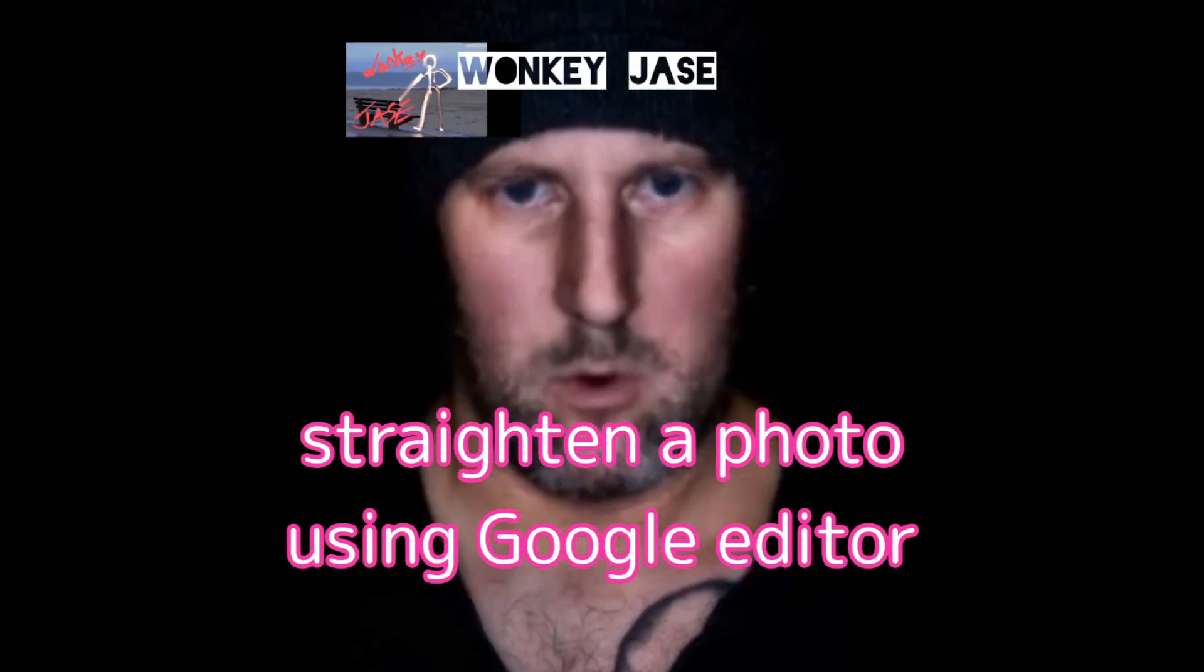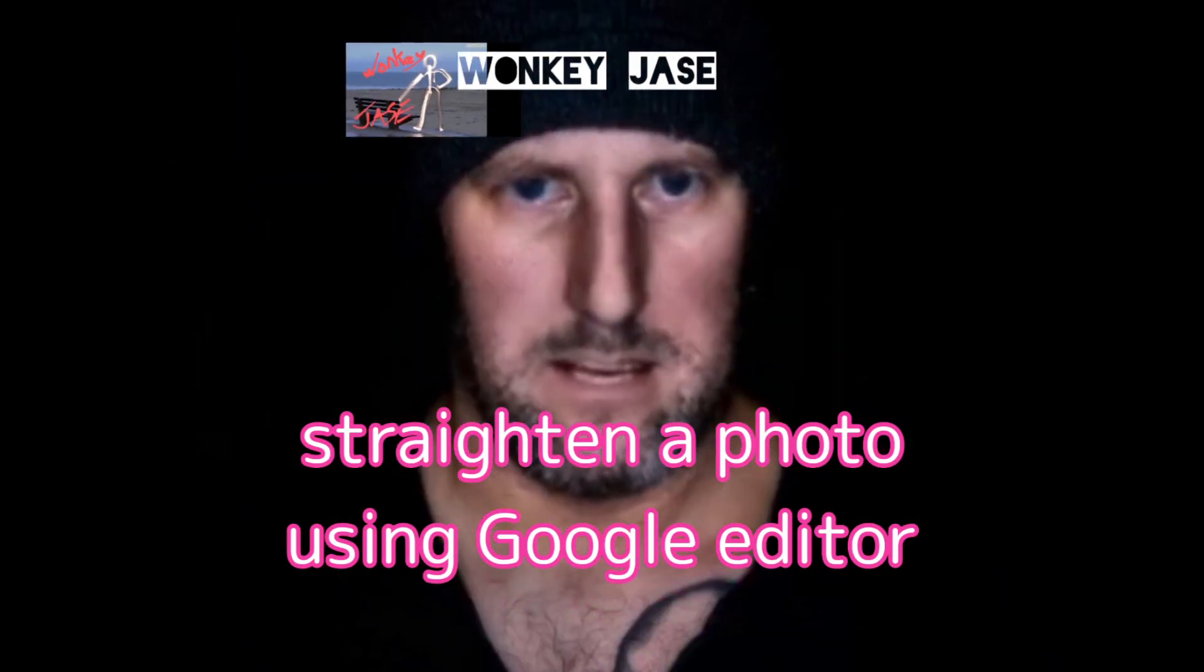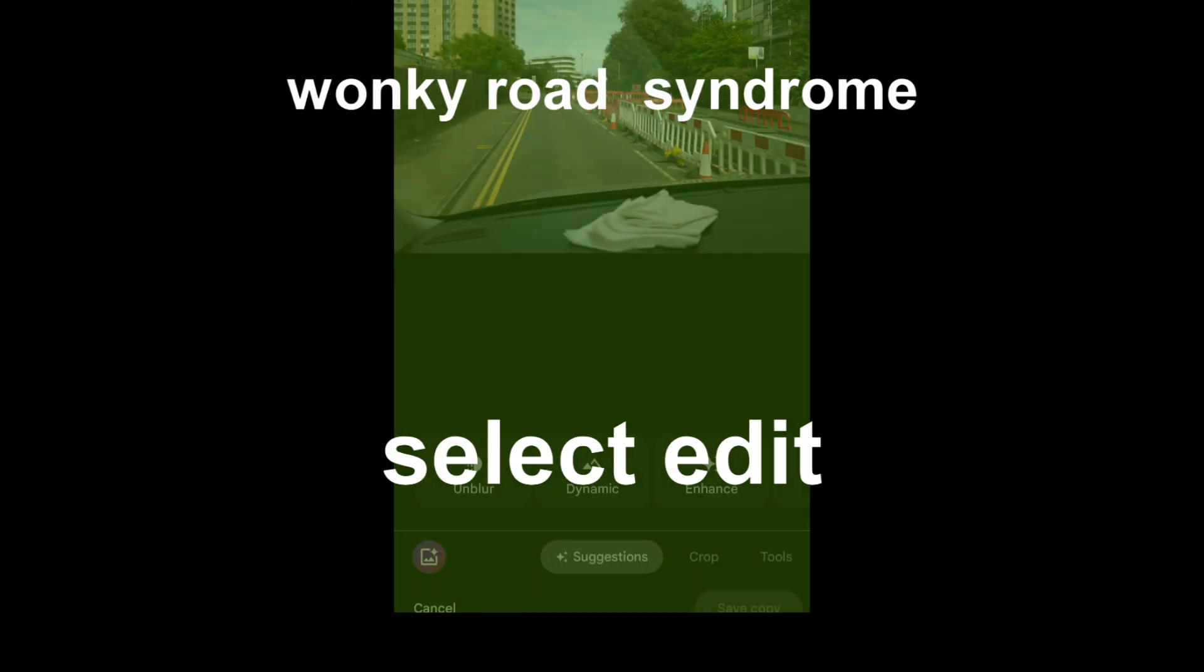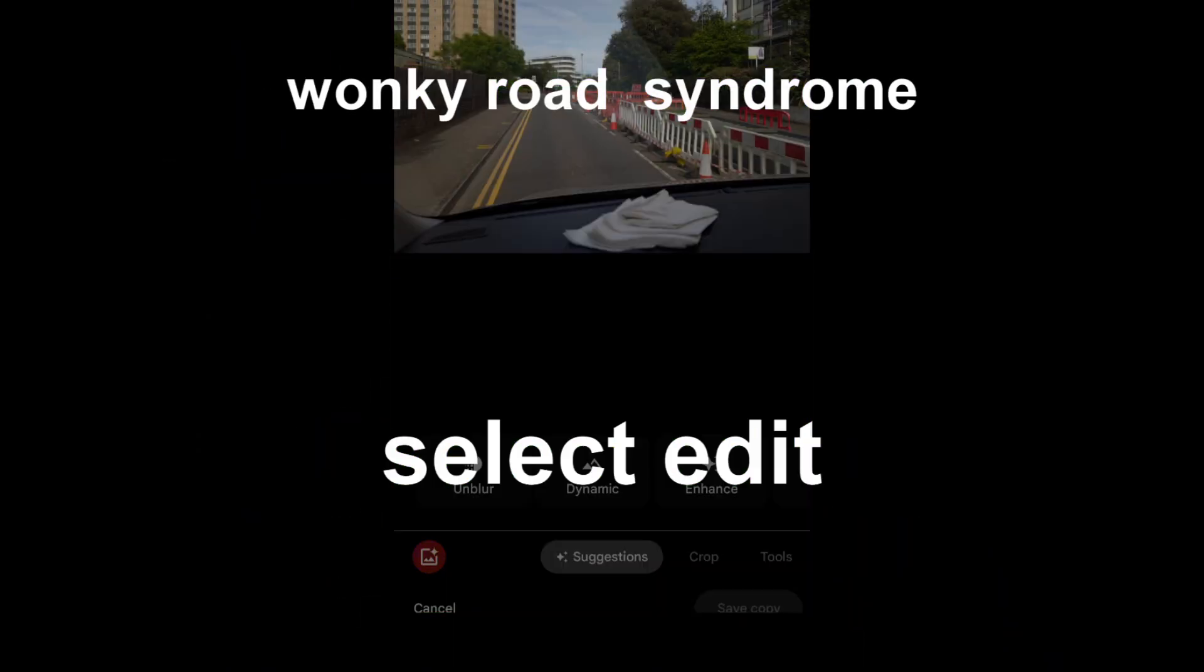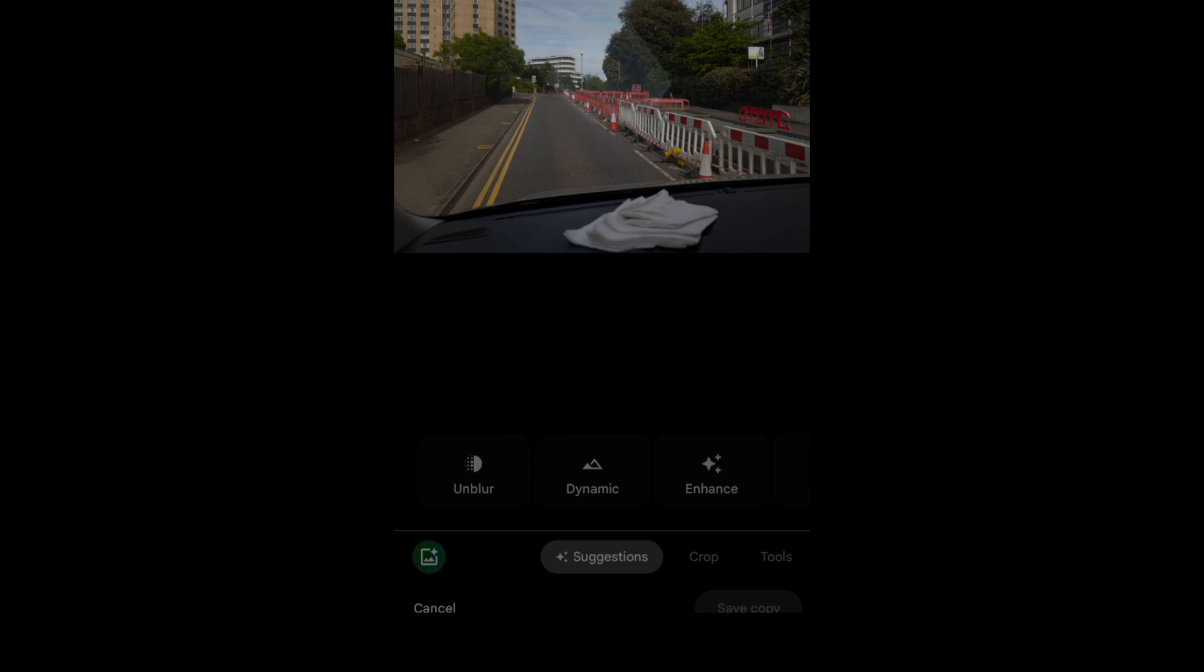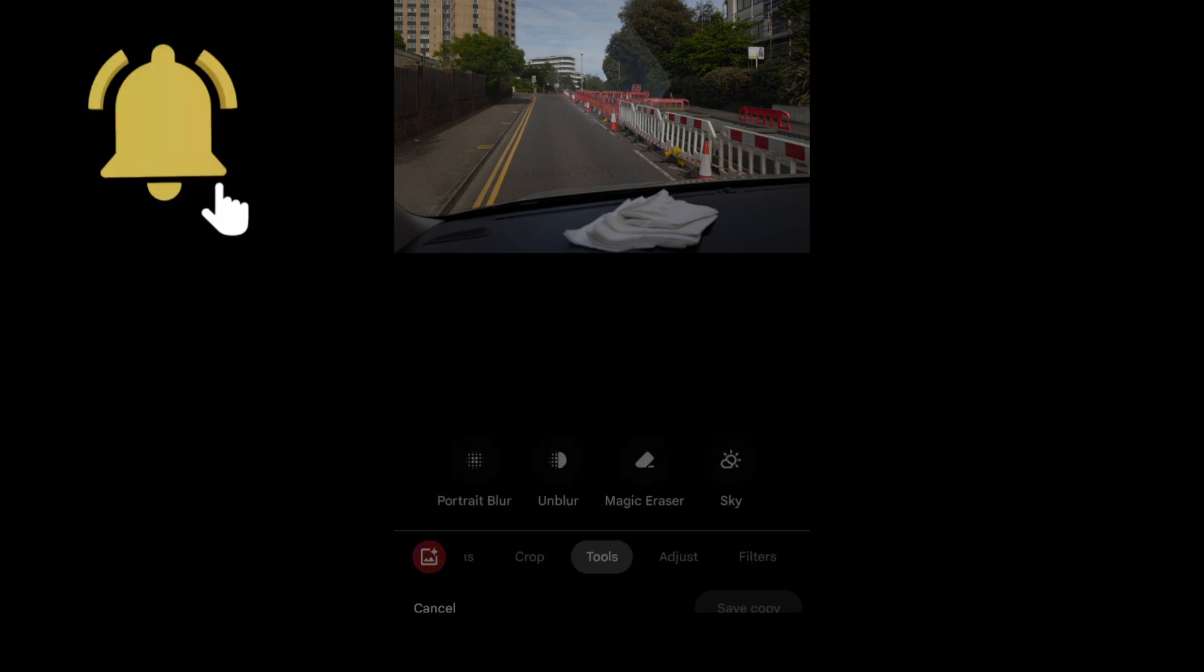Welcome to WonkyJays. So today we're going to correct the angle of a video or picture using Google Pixel Editor.